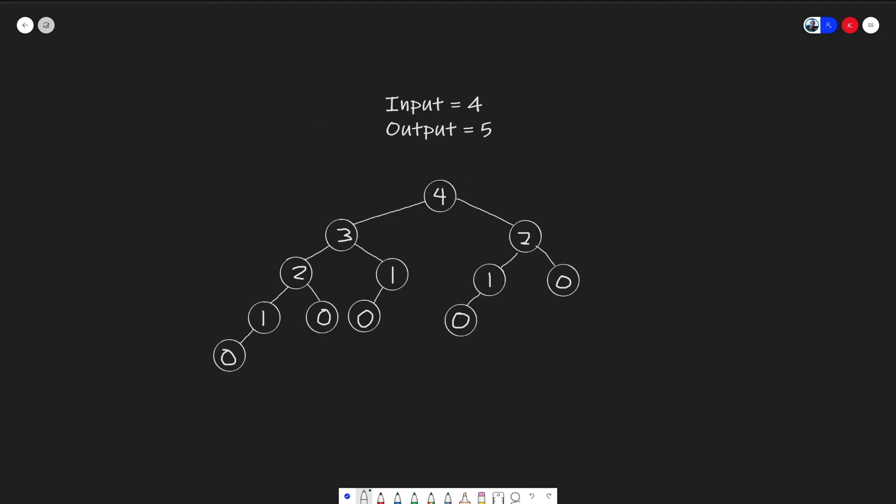Let me give you an intuition how to solve it recursively. Starting at our root case, four, we can either take one step, minus one, we get to three, or we can do minus two and get to two. So we try out all these combinations.